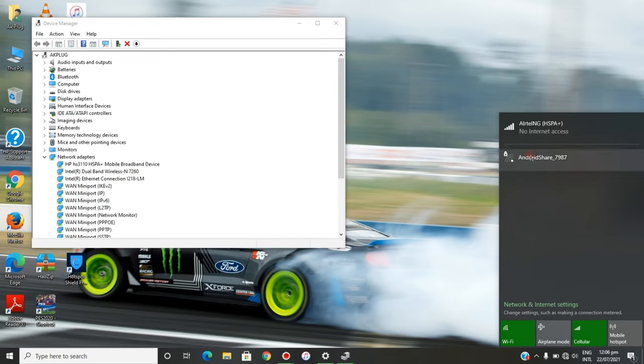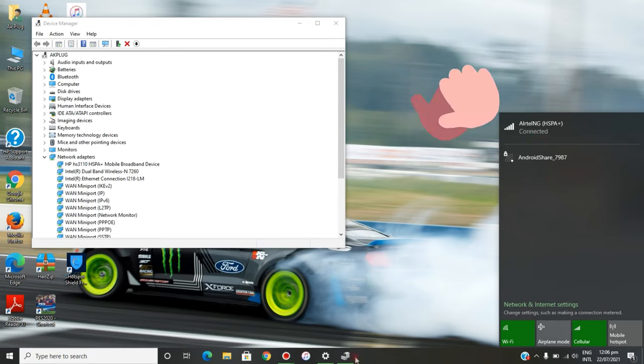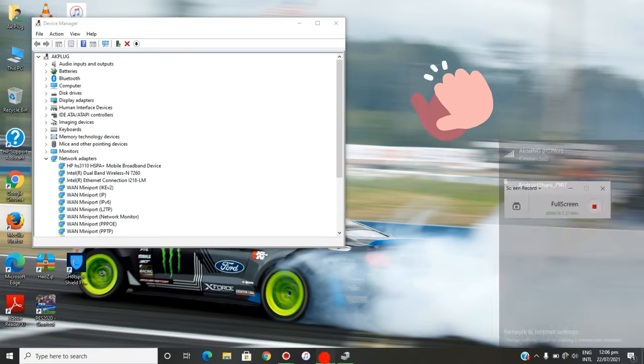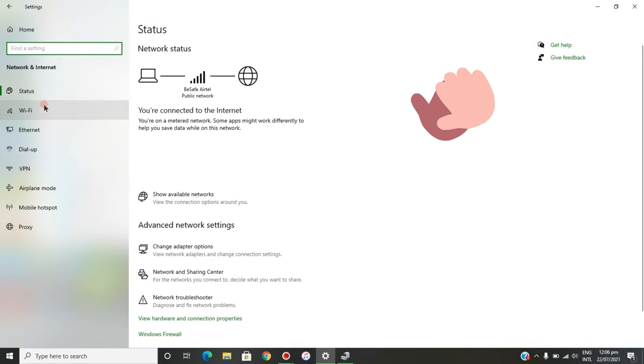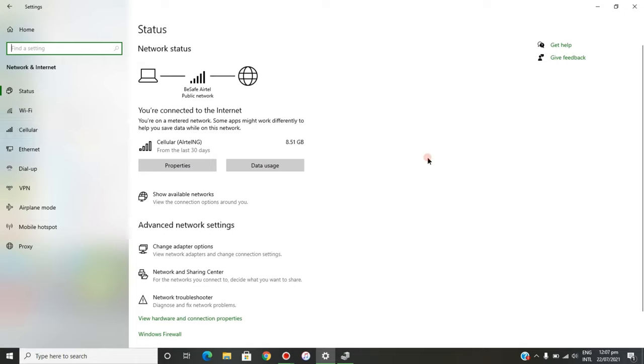As you can see, I'm already connected. If you go to your settings, you can see the cellular option is up. This is the cellular option I'm connected to, and I'm browsing from here in Nigeria.